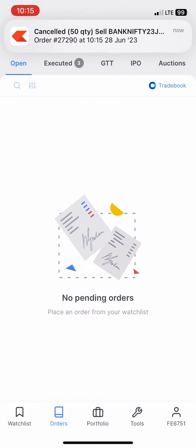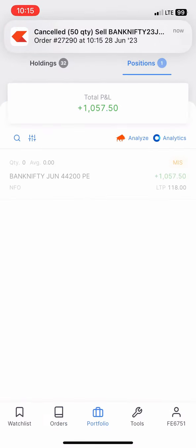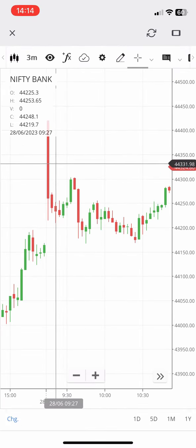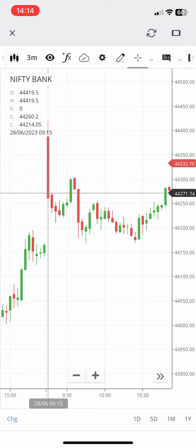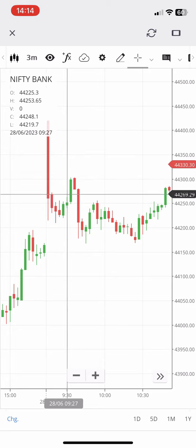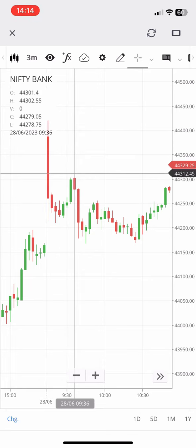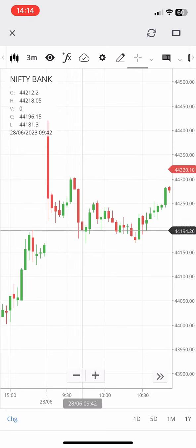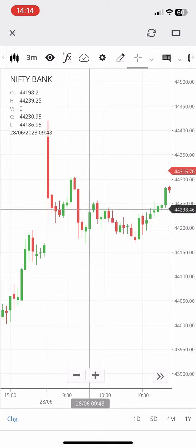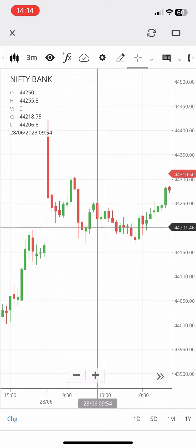Let me explain the logic in the chart. First, in the morning Bank Nifty opened with a gap up. The price then came down, and at the end of that level we made a lower low.